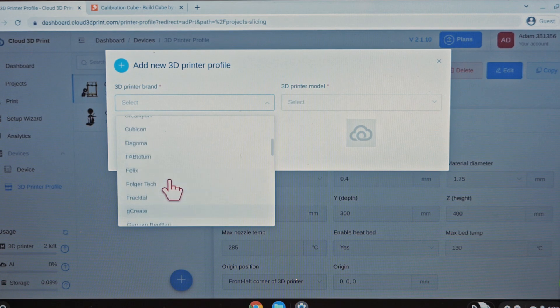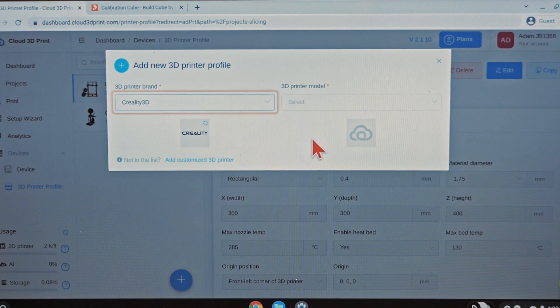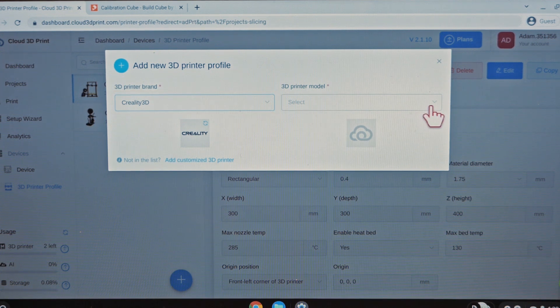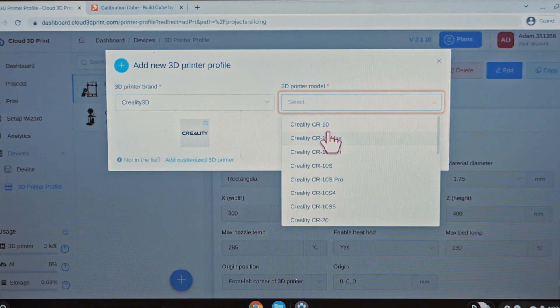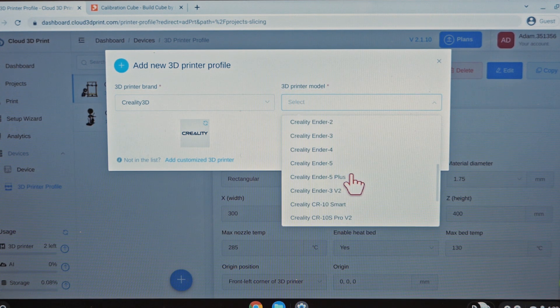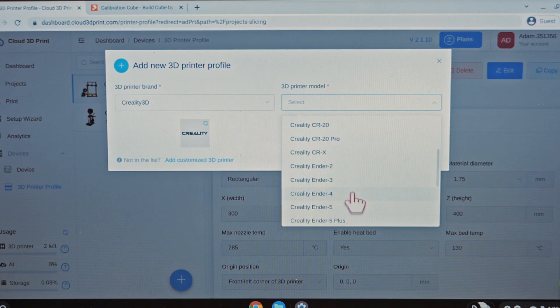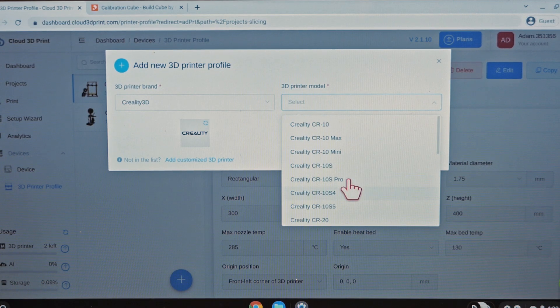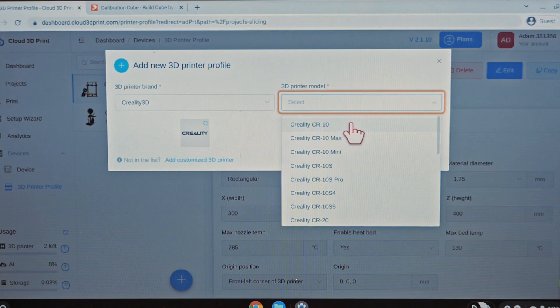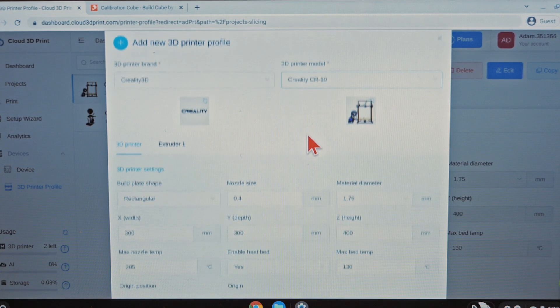So let's just say you have a Creality 3D, right? Maybe you have an Ender 3, CR 10, whatever the latest thing is that they have. These are all the different versions they have. We can just do, I don't know, we'll just do CR 10. Let's, I'll just make a copy of what I had before.